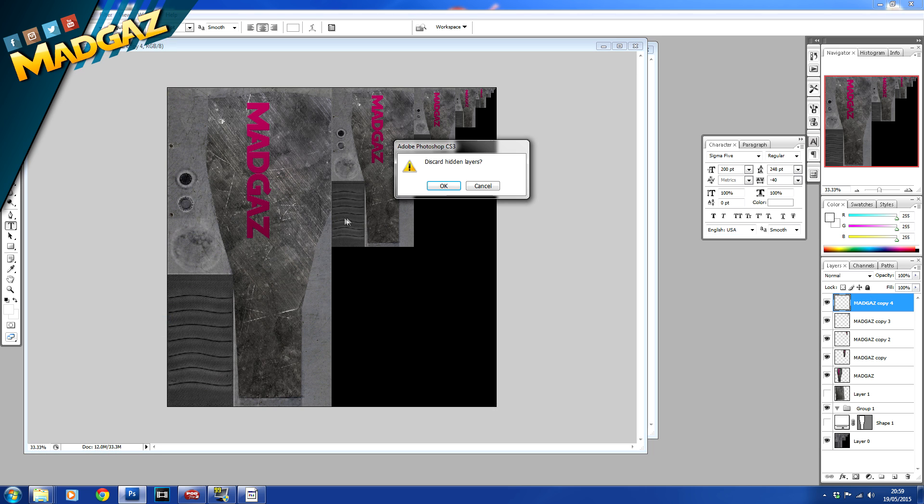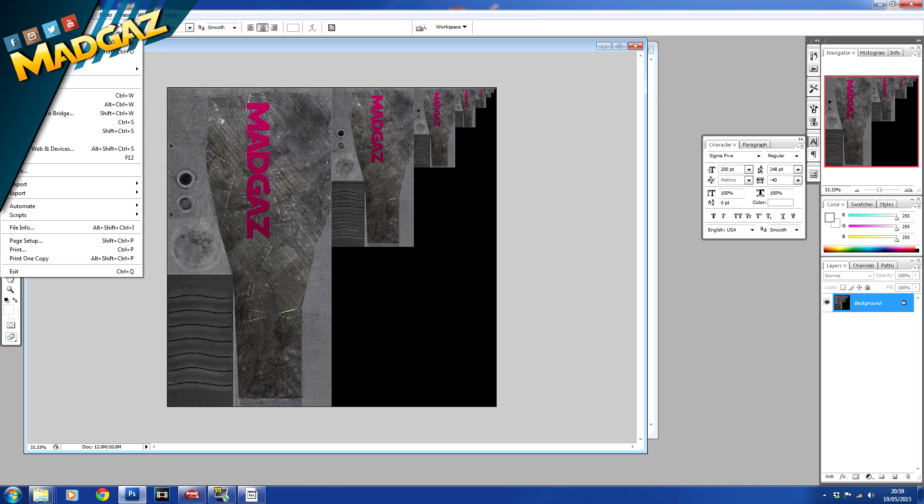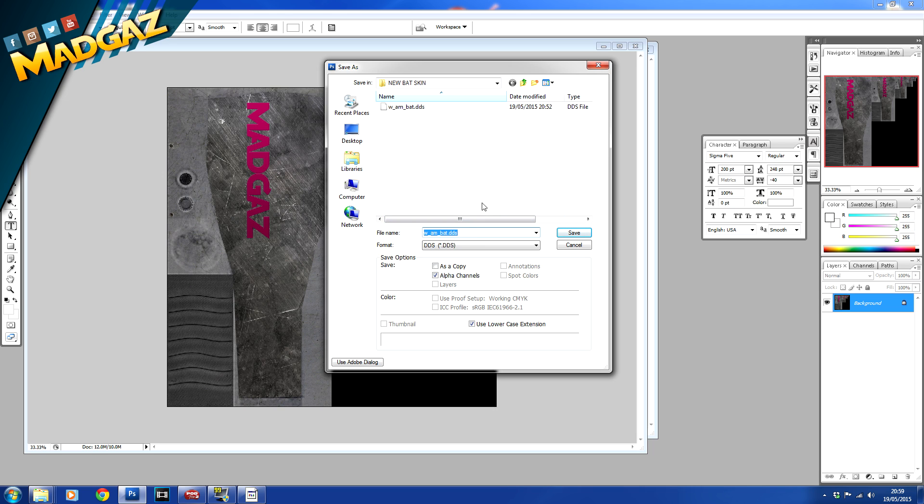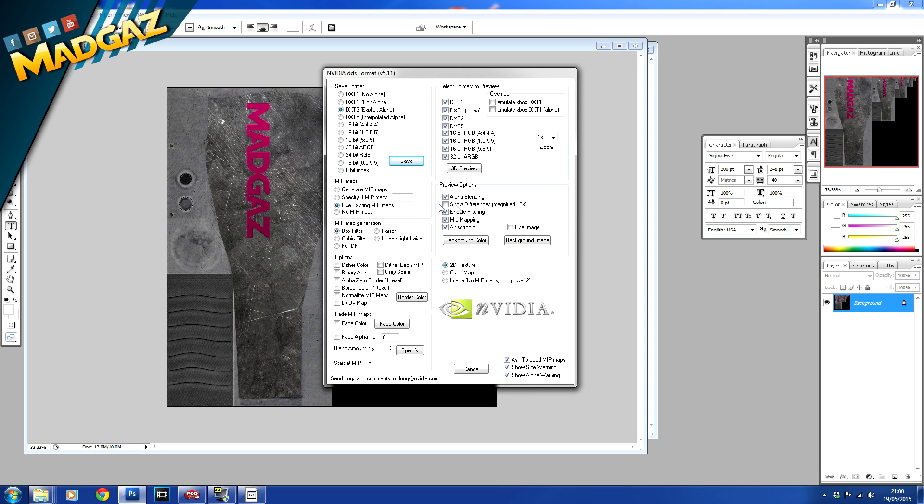Yep, and then file save as. And now you want it since you've added now the new file container, you now want to save it as a dds file and save it with alpha channels still switched on. Now I'm just going to save this over the top of that one there because I'm going to reload it straight back into the game. So just click save on that, yes we want to replace it.